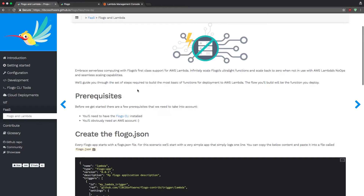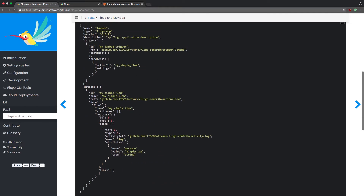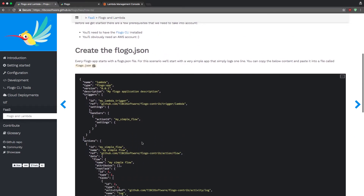A couple of prerequisites in order to do this: first, you need to have the Logo CLI installed wherever you decide to do your design and configuration, and you obviously need an AWS account to actually deploy on Lambda. You can sign up for one for free — there's a one-year free tier. The first thing you need to do is create a flow.json. You can either copy the hello world example or build something out yourself. For this video we're going to build something out ourselves.